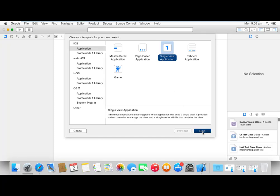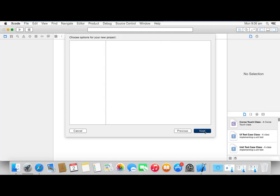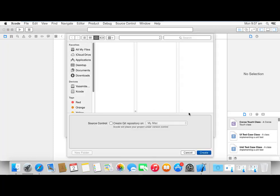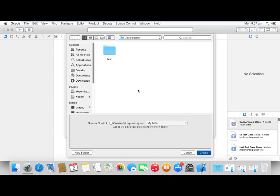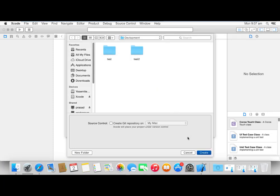And click next. It will ask for product name. Enter Test Two and click next. It will take some time. Yes. Now select create folder with name Test Two. Hit create and press create button. Now that's it and our first iOS application layout is ready.